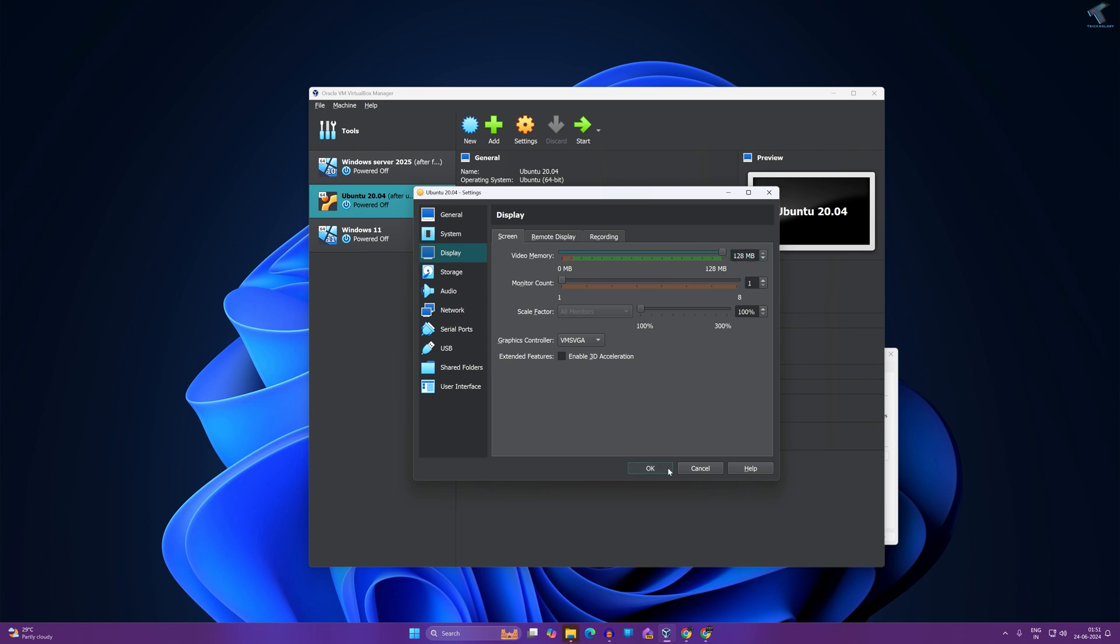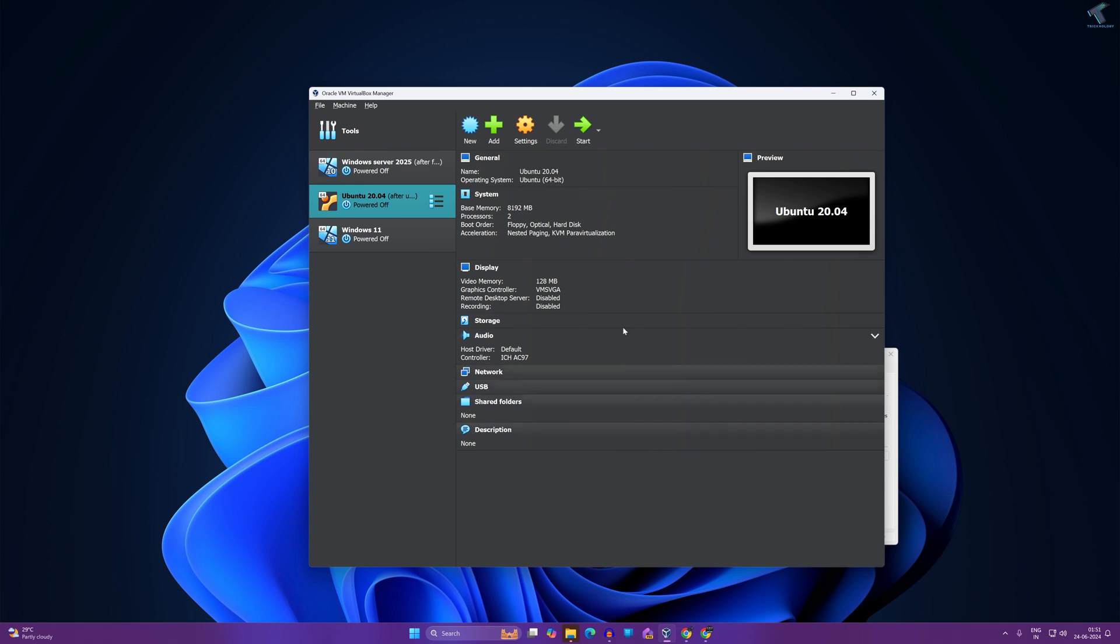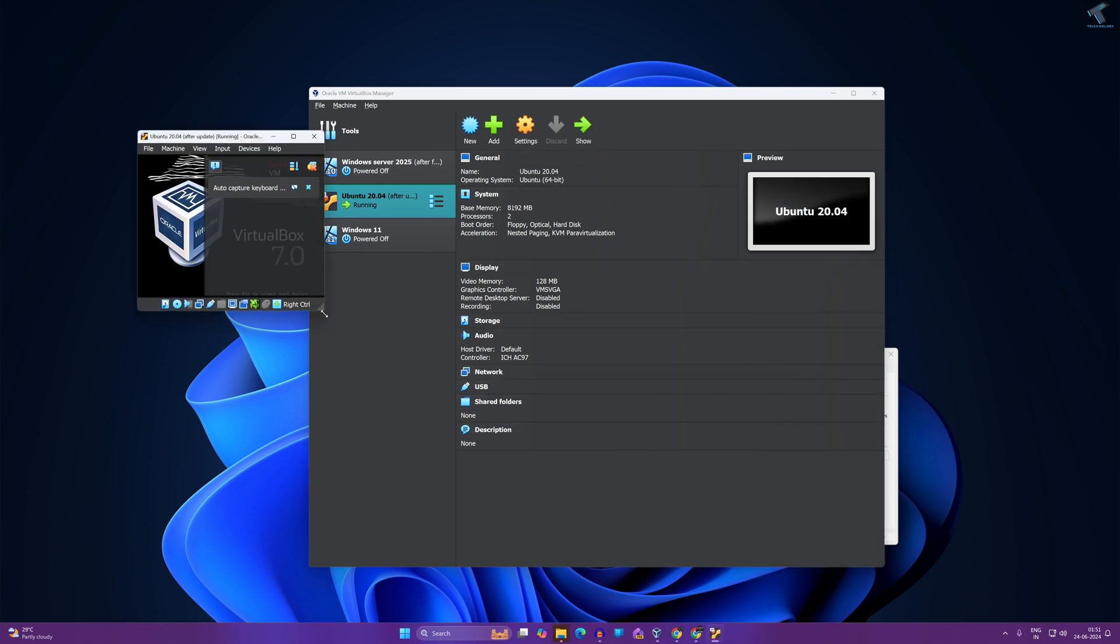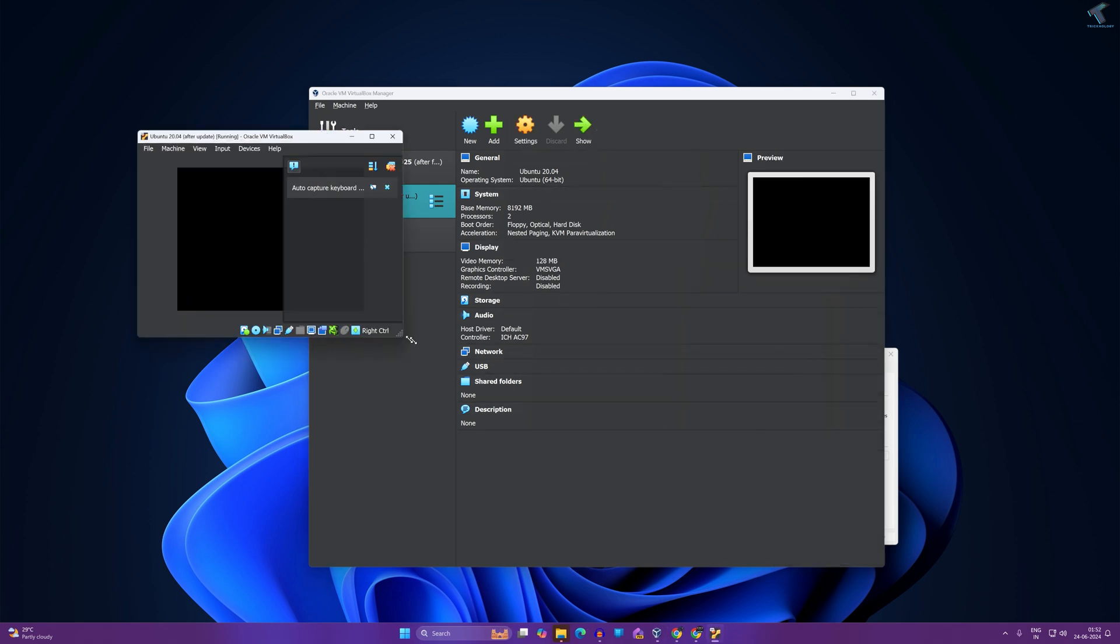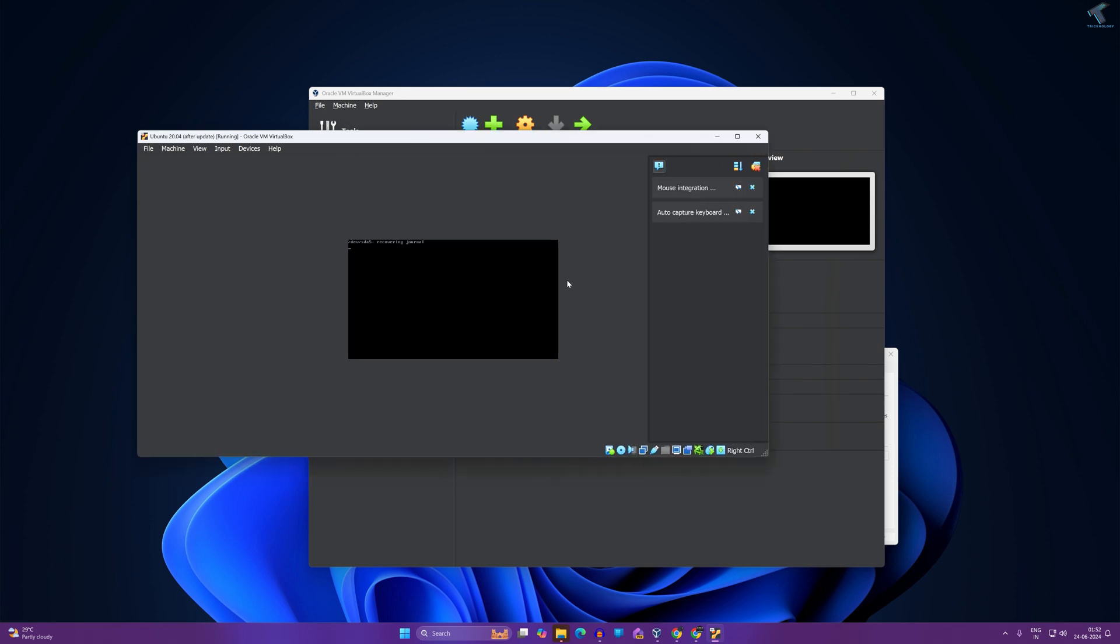Now click on OK and after that power on your machine and try to set the display and it will fix your problem.